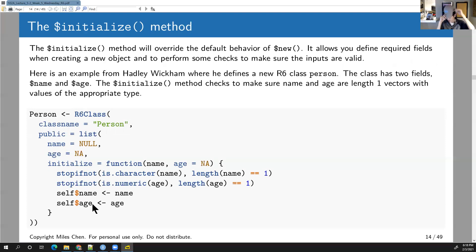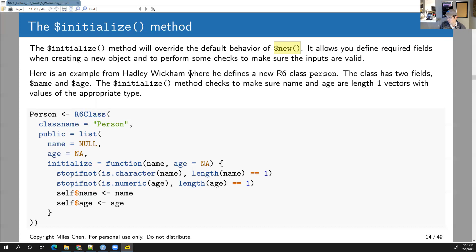All R6 objects inherit a $new method, which allows you to create new instances of the object class. You can also define a method called 'initialize'. What this does is override the default behavior of $new. It allows you to define required fields, and perform validation checks to make sure valid inputs are being provided.